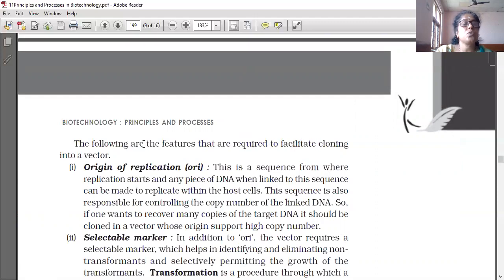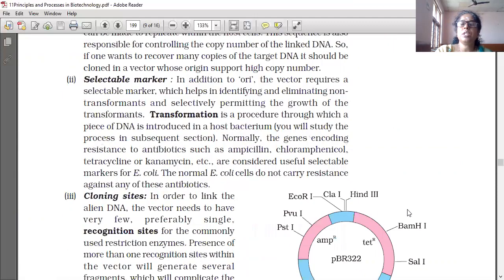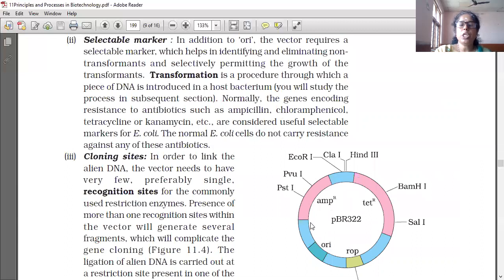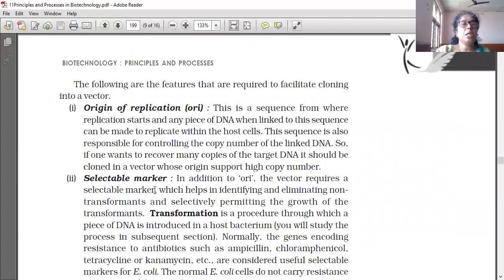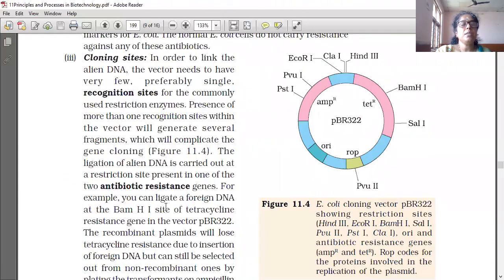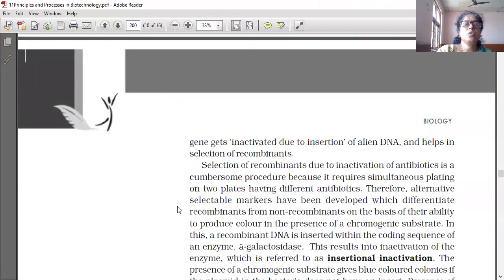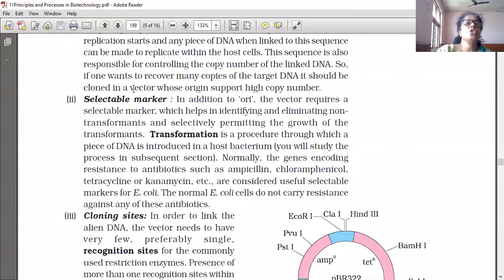This is an important question that was asked last year along with the diagram. The features required to facilitate cloning into a vector are: first, origin of replication (ORI); second, selectable marker; and third, cloning sites. These three features are needed. Origin of replication is the sequence from where replication starts, and any piece of DNA when linked to this sequence can be made to replicate within the host.